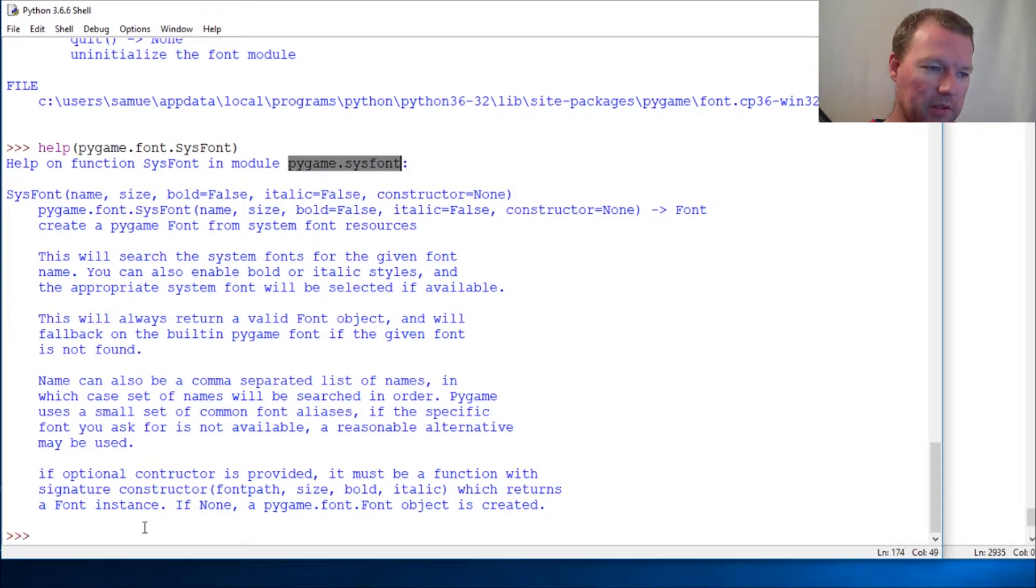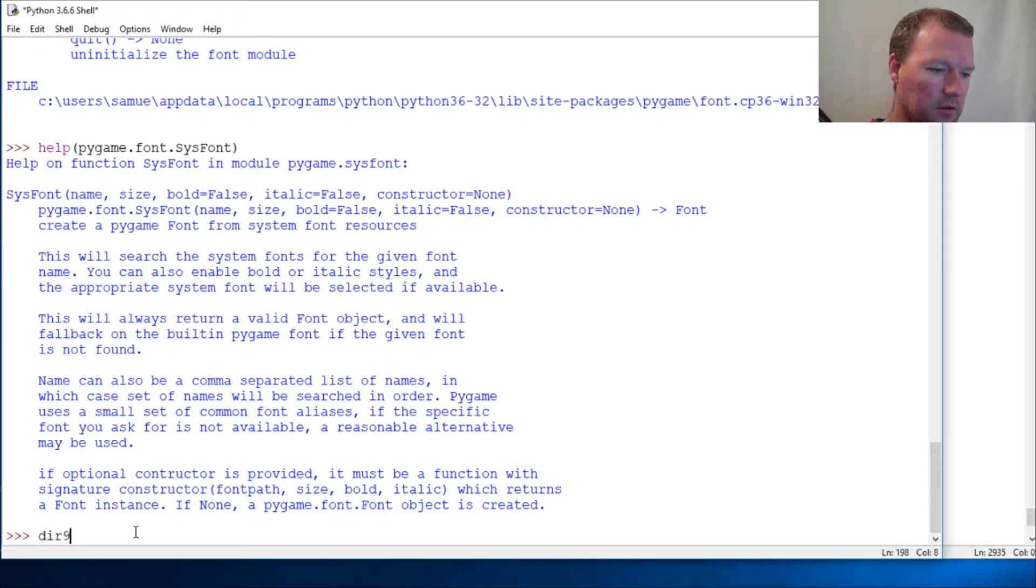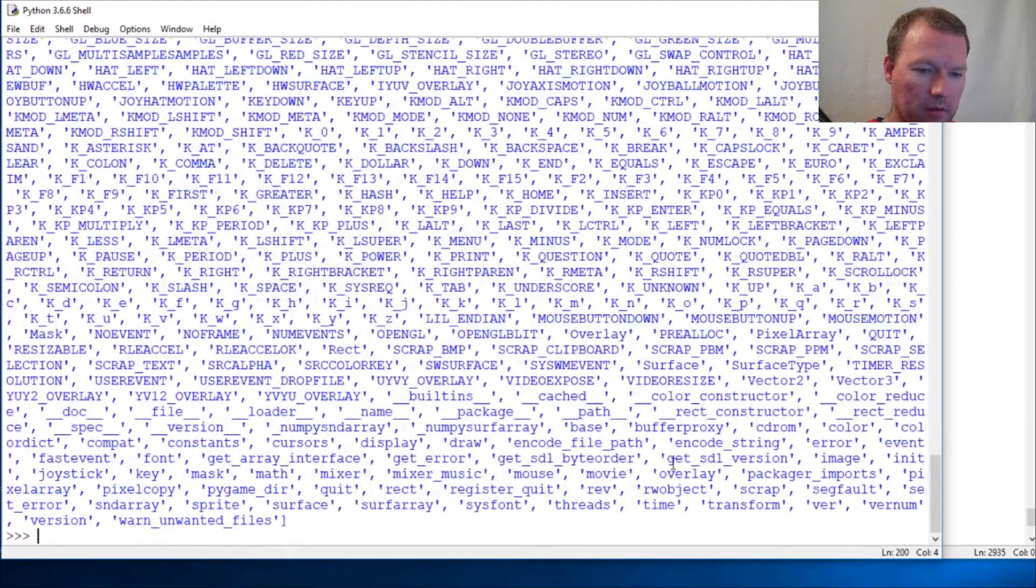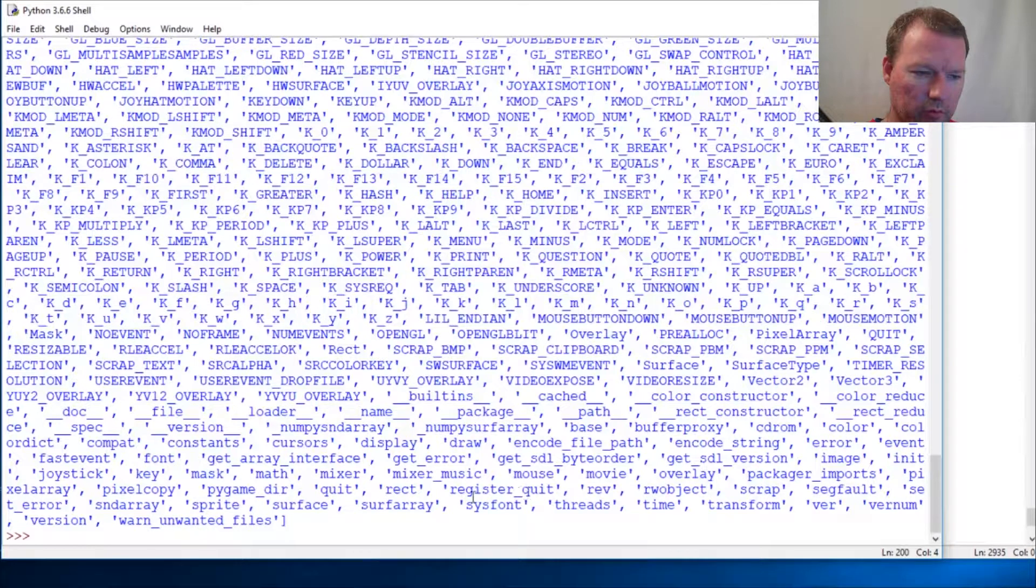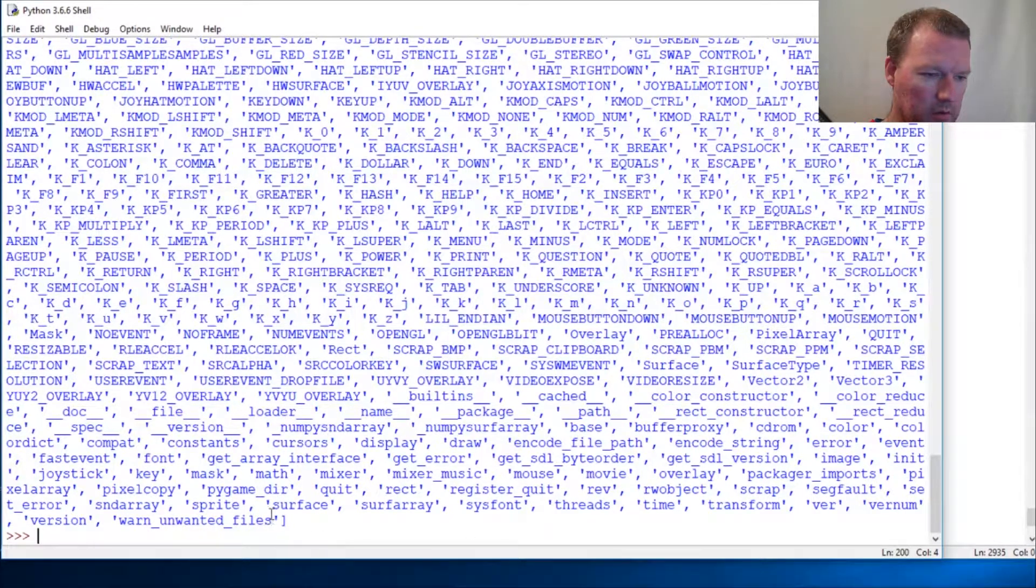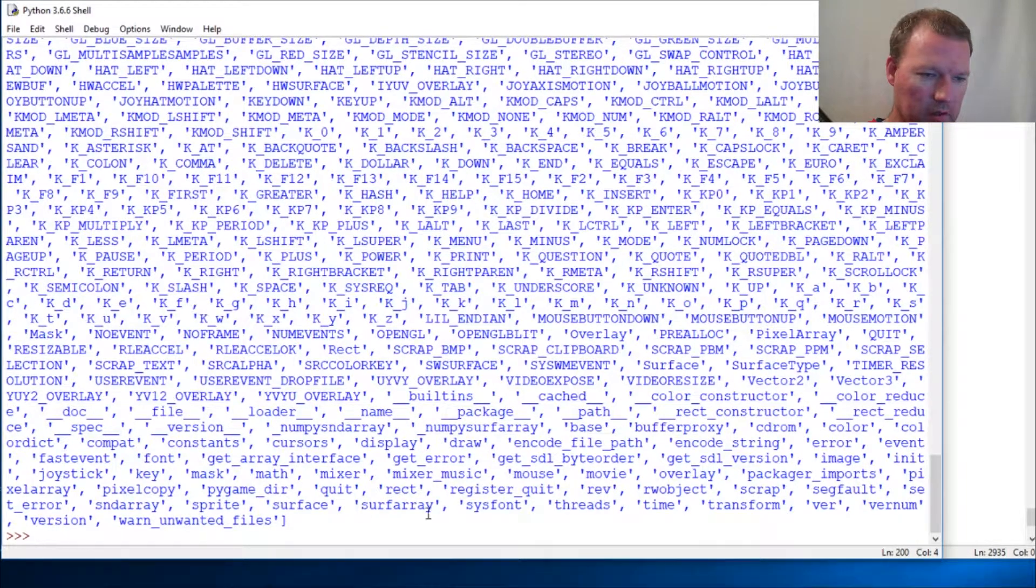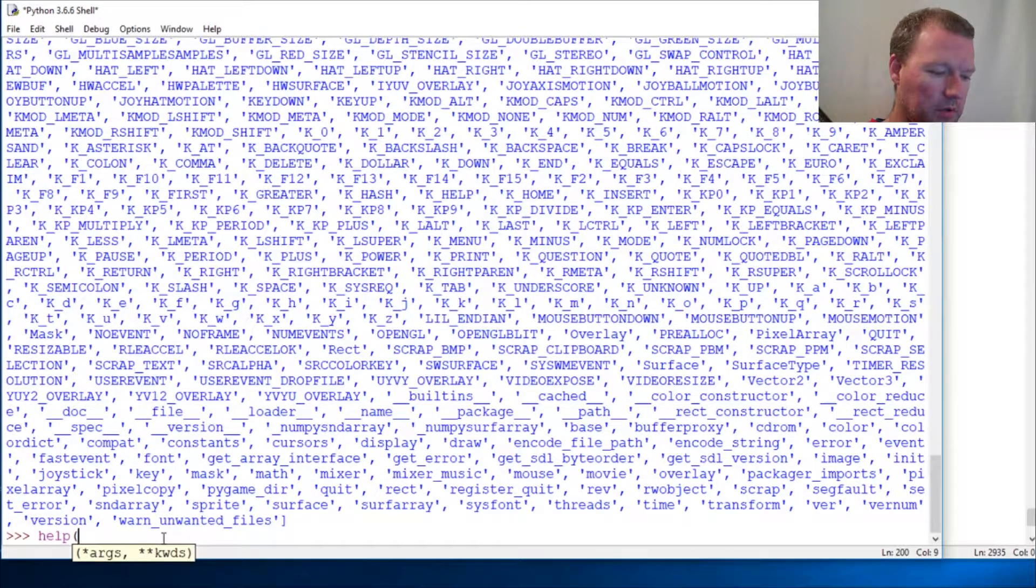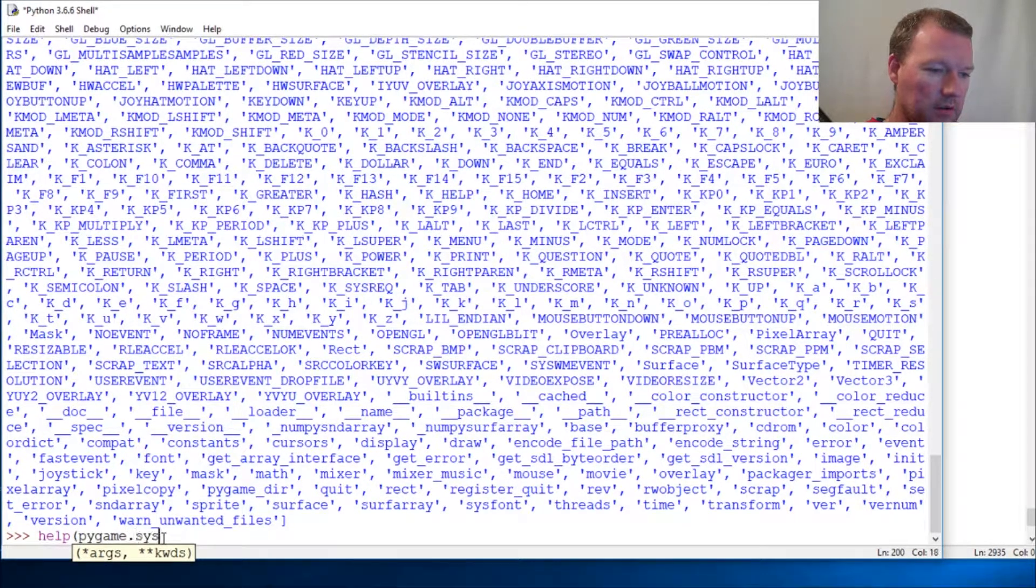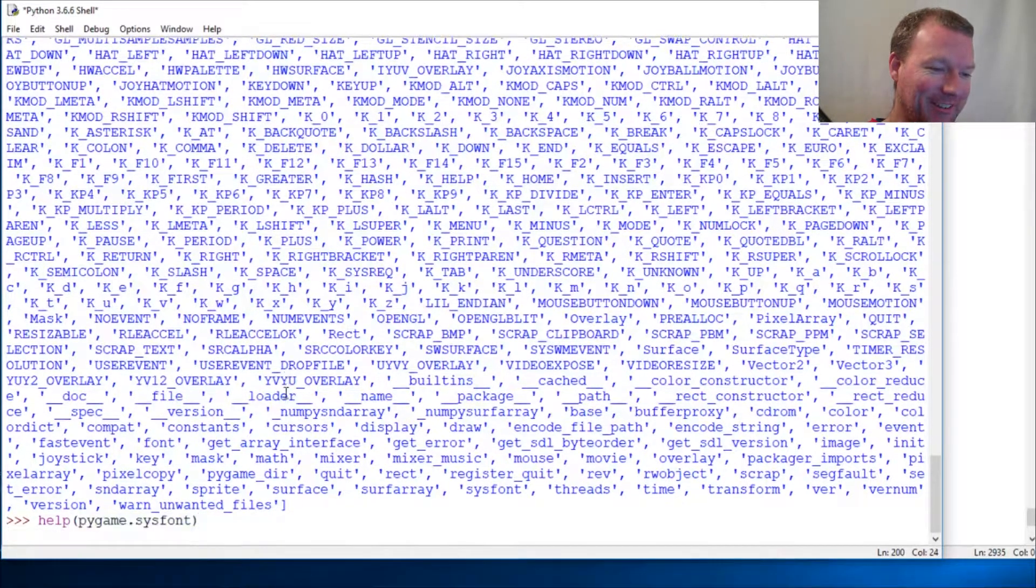It lives in the pygame sysfont which is right here. So let's do dir on just pygame - where'd it go - that's why, sysfont there we go. So then we run help on pygame.sysfont, whoops my cursor out of the way so I can read and you can read it too.